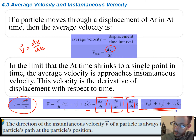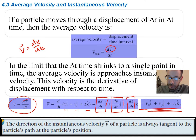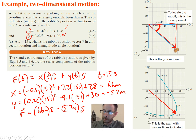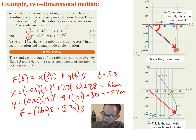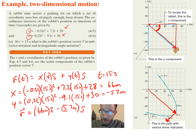The direction of the instantaneous velocity of a particle is always tangent to the particle's path at the particle's position. Looking at the graph, you can see the particle is following a curved path, and at the point we found, the velocity is tangent to that path — pointing in that direction at that point. Let's go ahead and verify that by solving for the velocity.